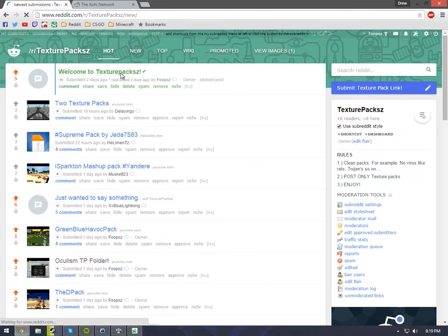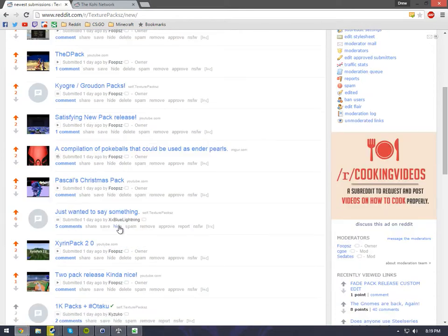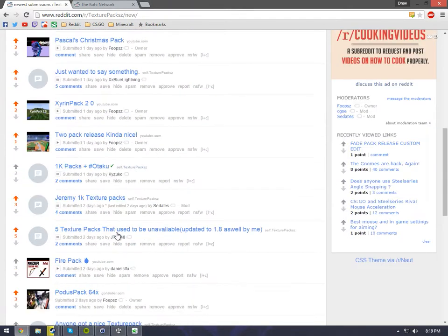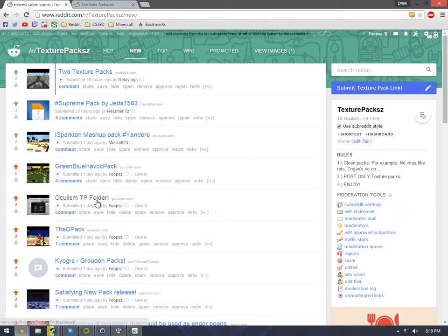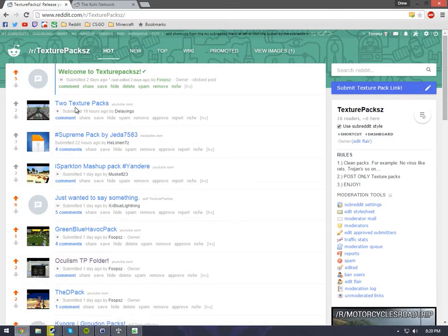I got new people posting texture packs. I'm trying to grow it—mostly me right now, but I'm trying to grow my little subreddit for texture packs. Come check it out. Peace.